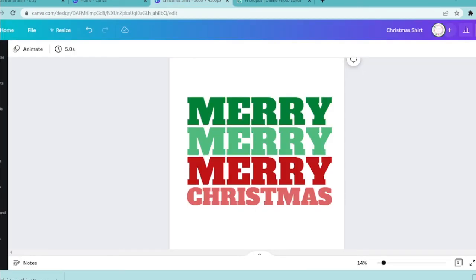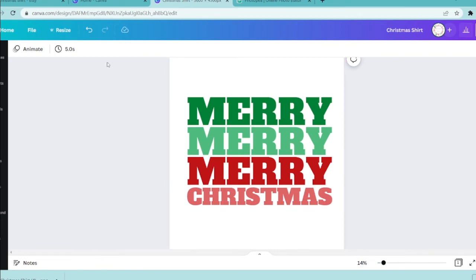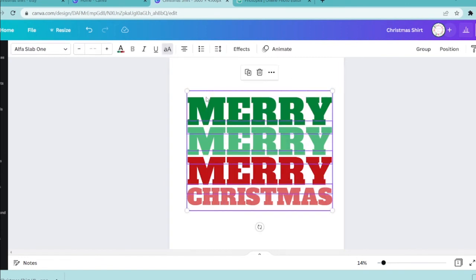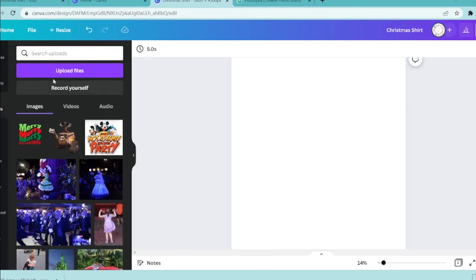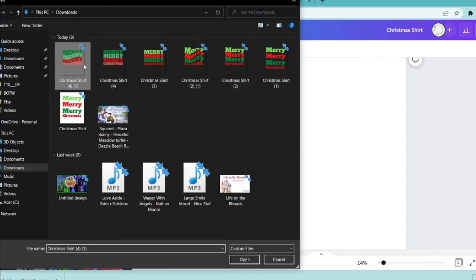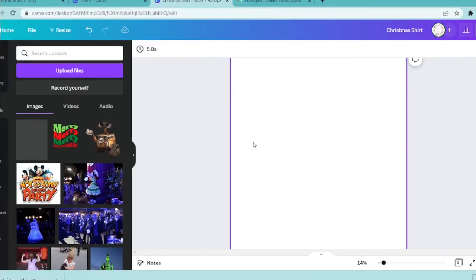Now we can go back over to our Canva page and if you want you can just delete out the text if you're not going to need it anymore, or you can start a new file. I'm just going to delete out my text and upload our file.